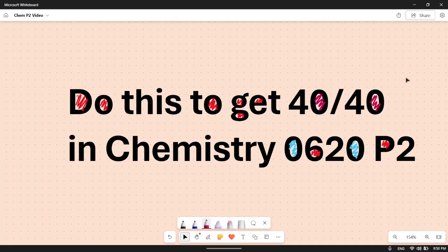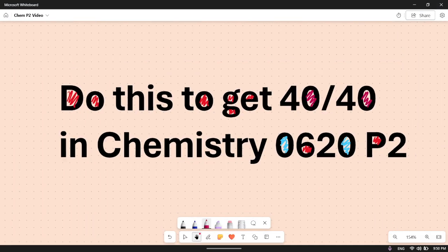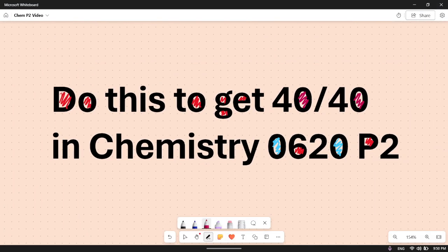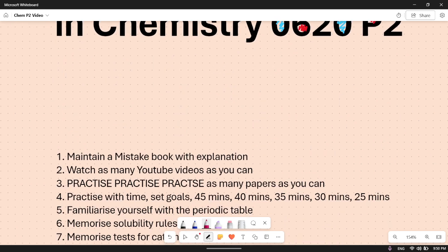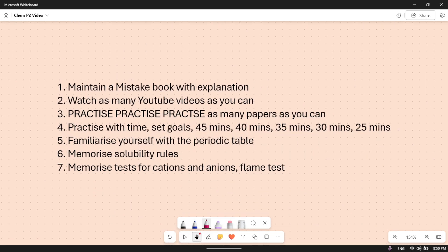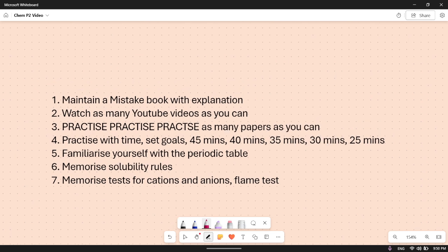Hey there everyone, welcome back to another video. Today we are going to look at how you can get 40 out of 40 in the chemistry 0620 paper. So without any further ado, let's get started.